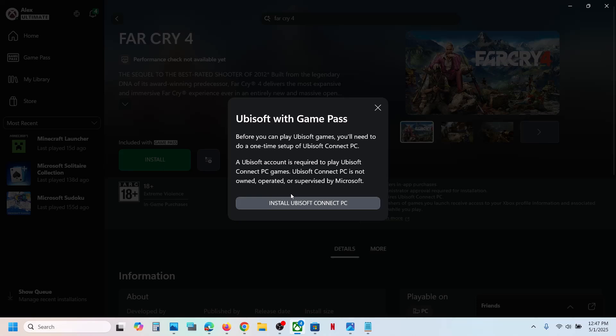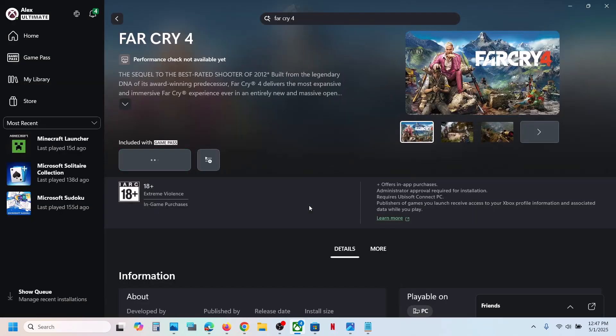Now if Ubisoft Connect is not installed on your computer, it will prompt you to install Ubisoft Connect. If it is already installed, it will straight away open Ubisoft Connect. So click on 'Install Ubisoft Connect PC' if you see that prompt.